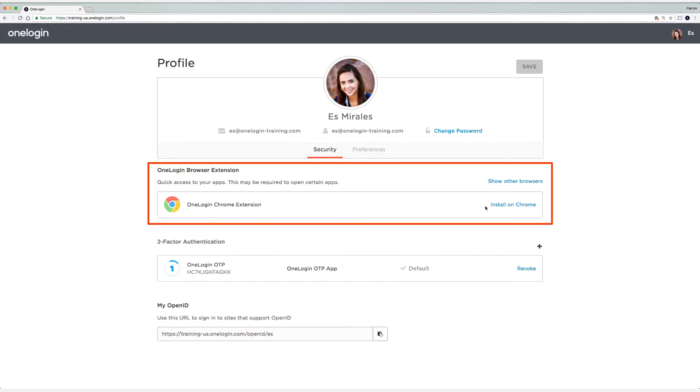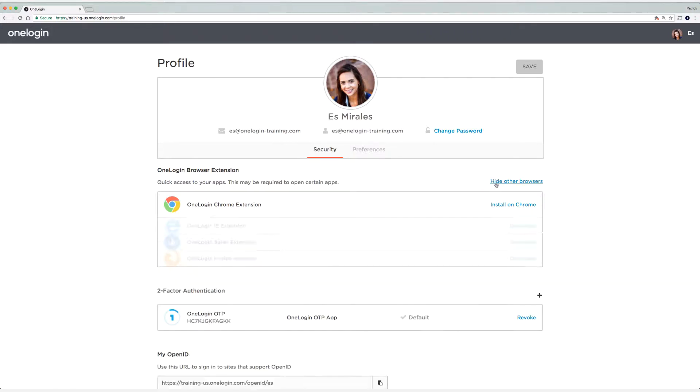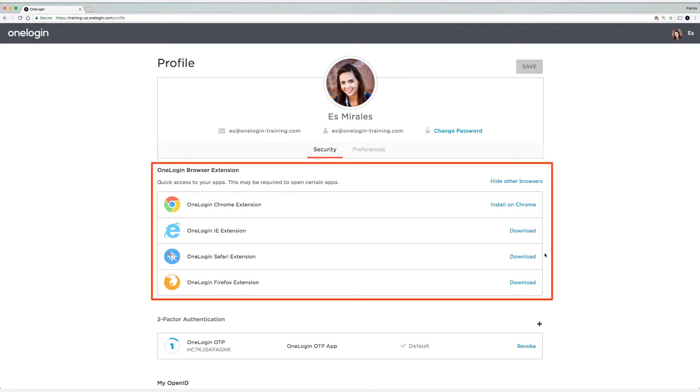It's letting me know I can install it on Chrome, and that's because it detects I'm using Google Chrome. Now if you click show other browsers, you can see the other browsers that we also support.